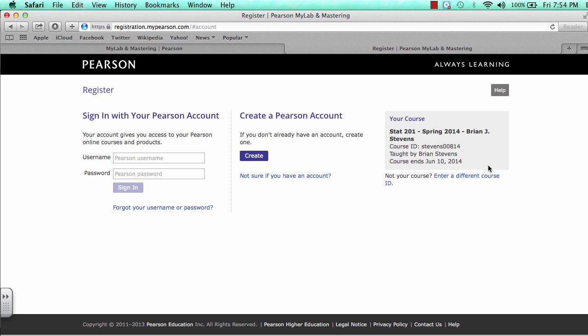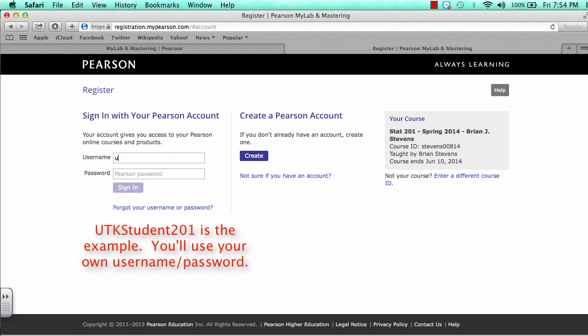At this point, you will need to either create a Pearson account or use your existing account. Click the Create button if you do not have an account, but if you believe you already do have an account, use your existing account. We will enter in UTK201 student and go with that.